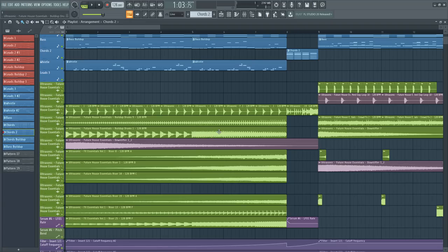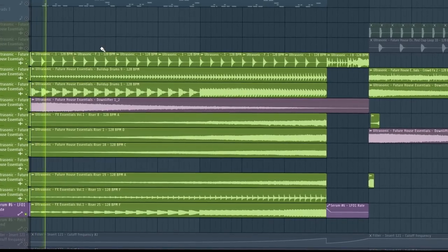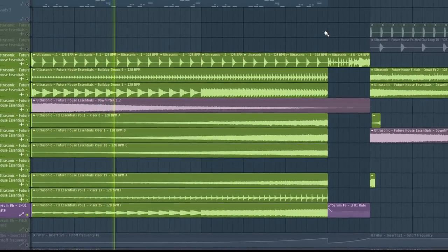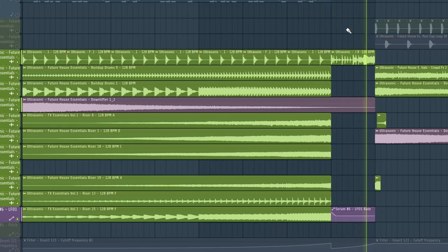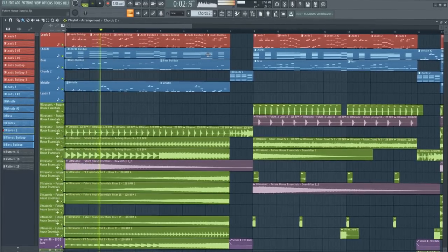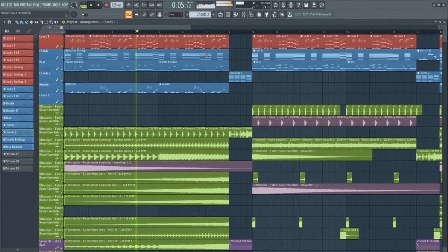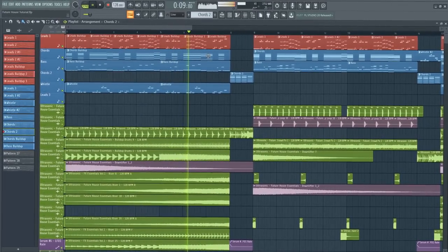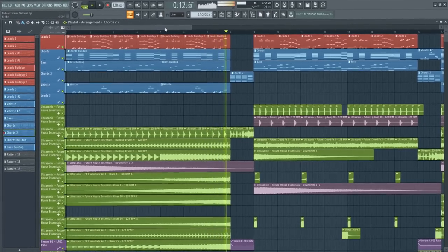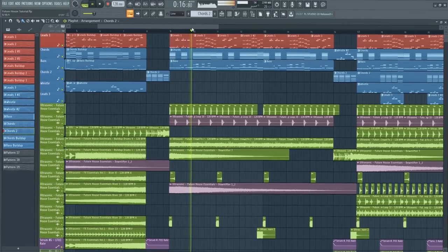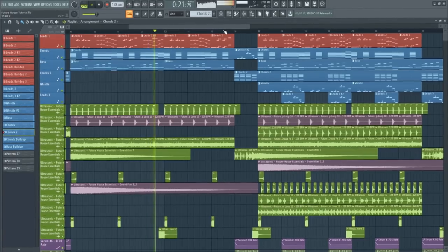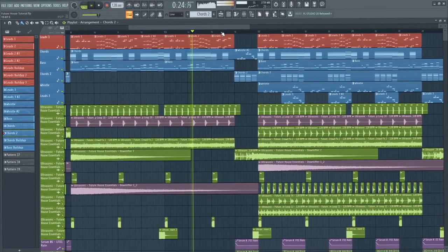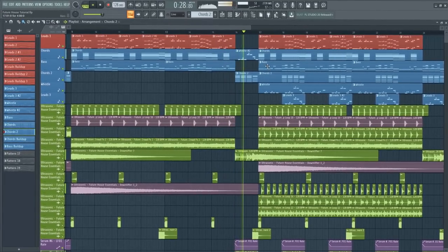Now we just need to create a simple build up. And the track is ready. Let's see how the final result sounds like.